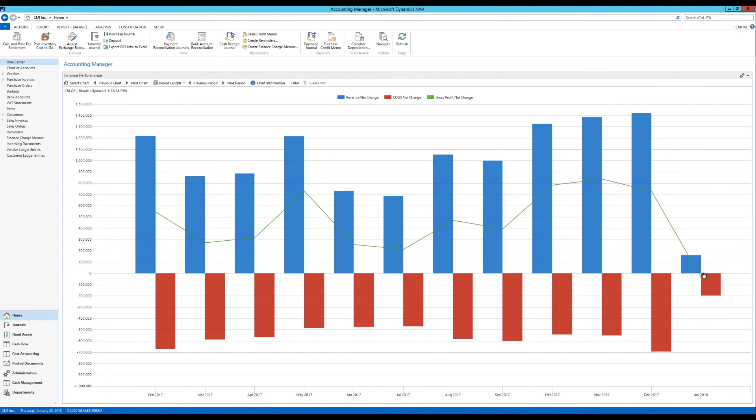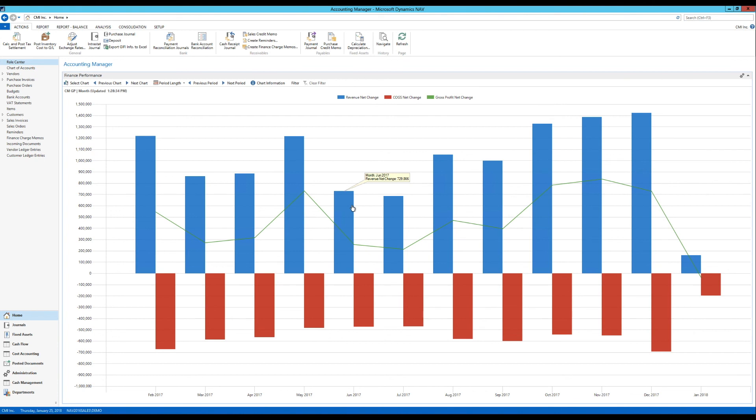And that might just mean that the month started out bad. And might end up good. But this is a very simple example. How to set up the finance performance chart. Using account schedules.